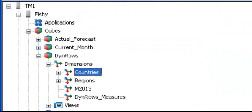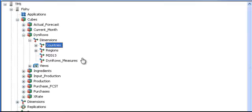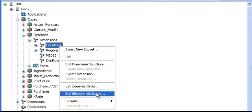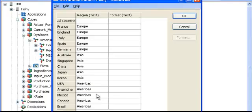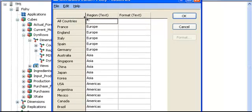The first thing we need to do is create the relationship between the two dimensions, countries and regions, and this is done using attributes. On the countries dimension, I have created an attribute, a text attribute called region, matching the country to the region.